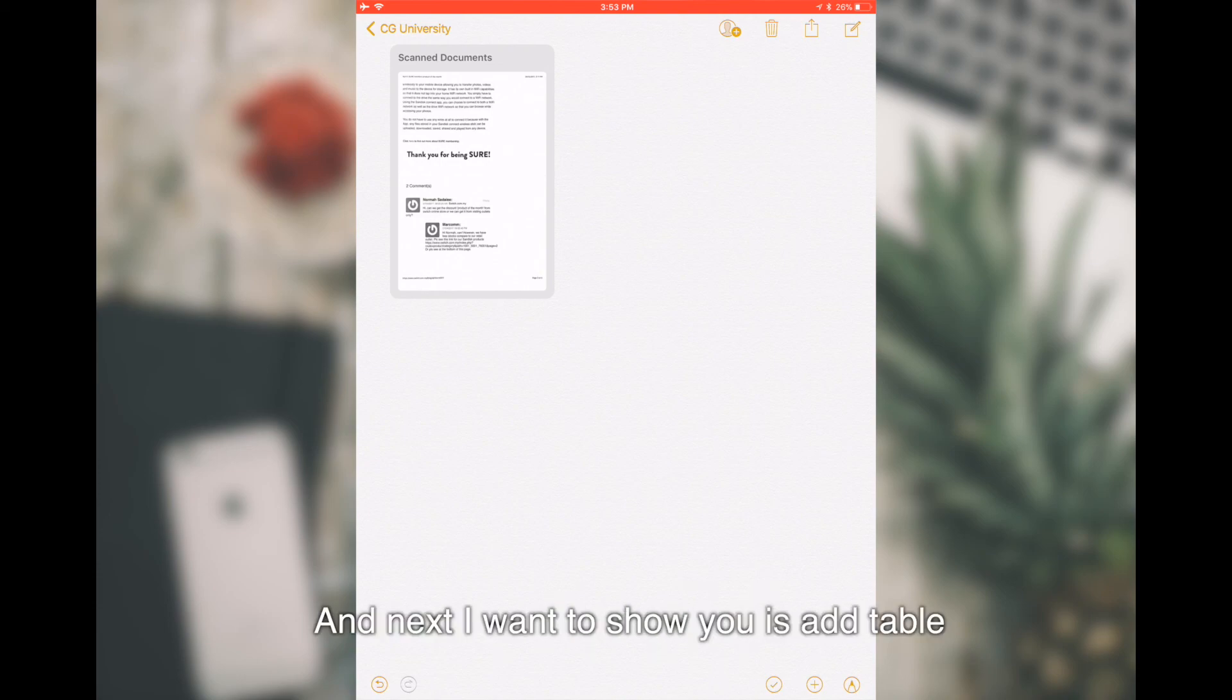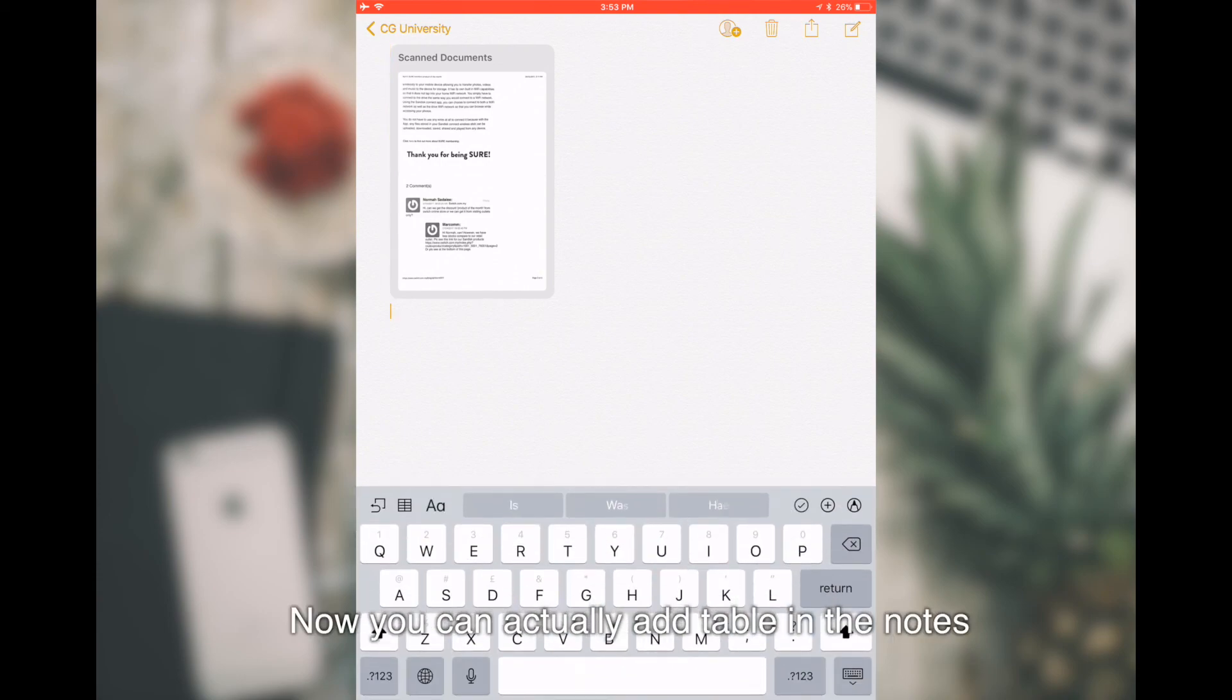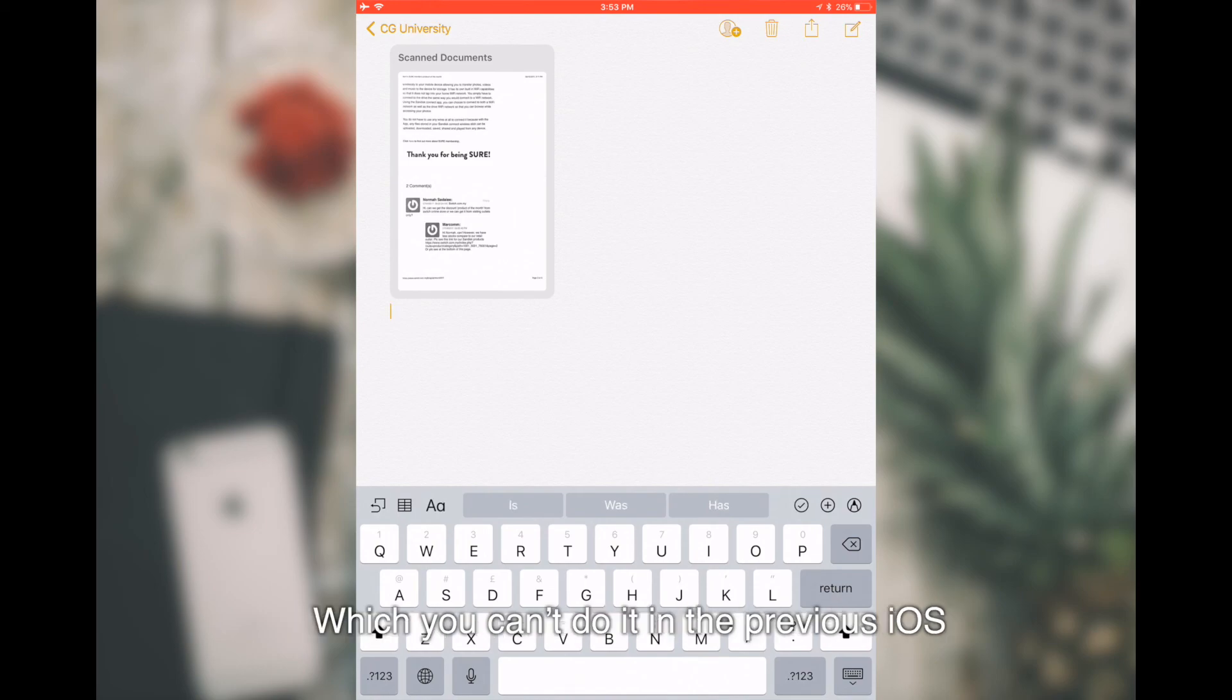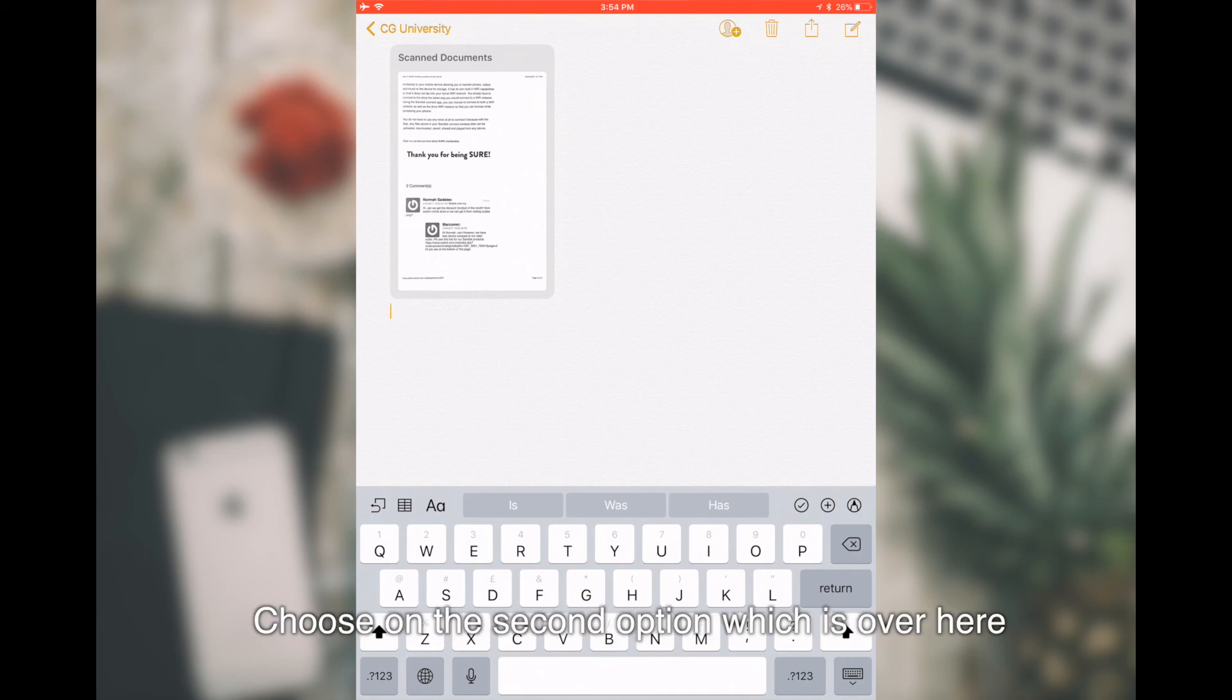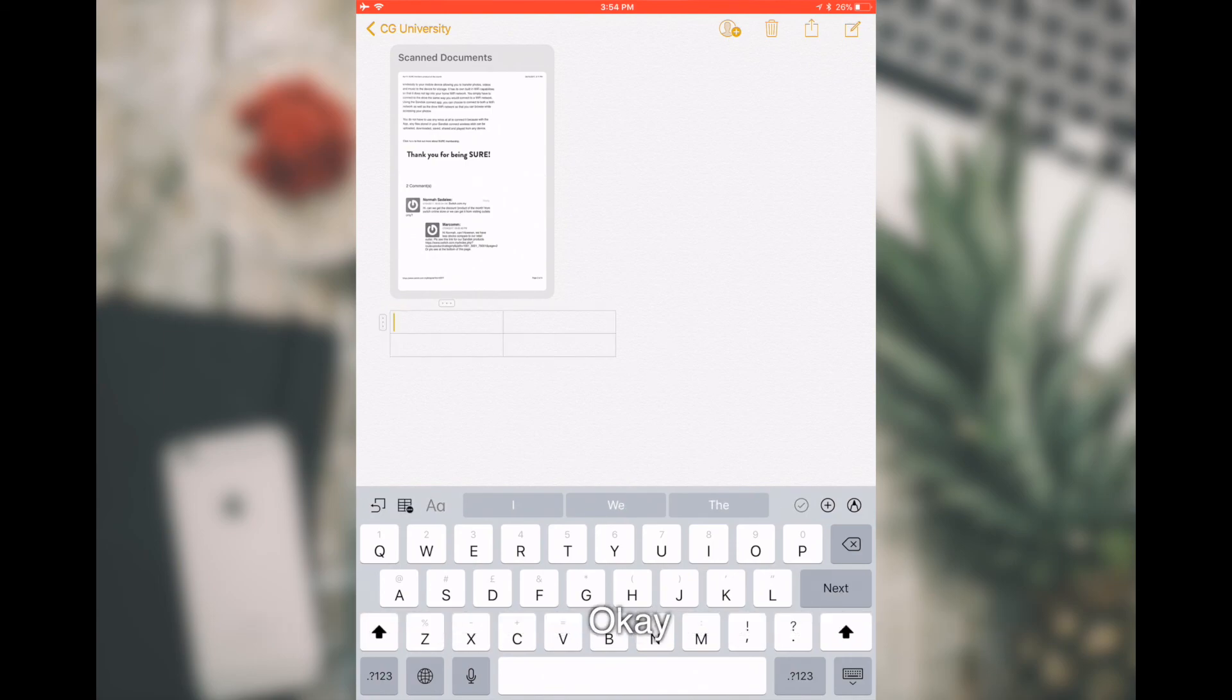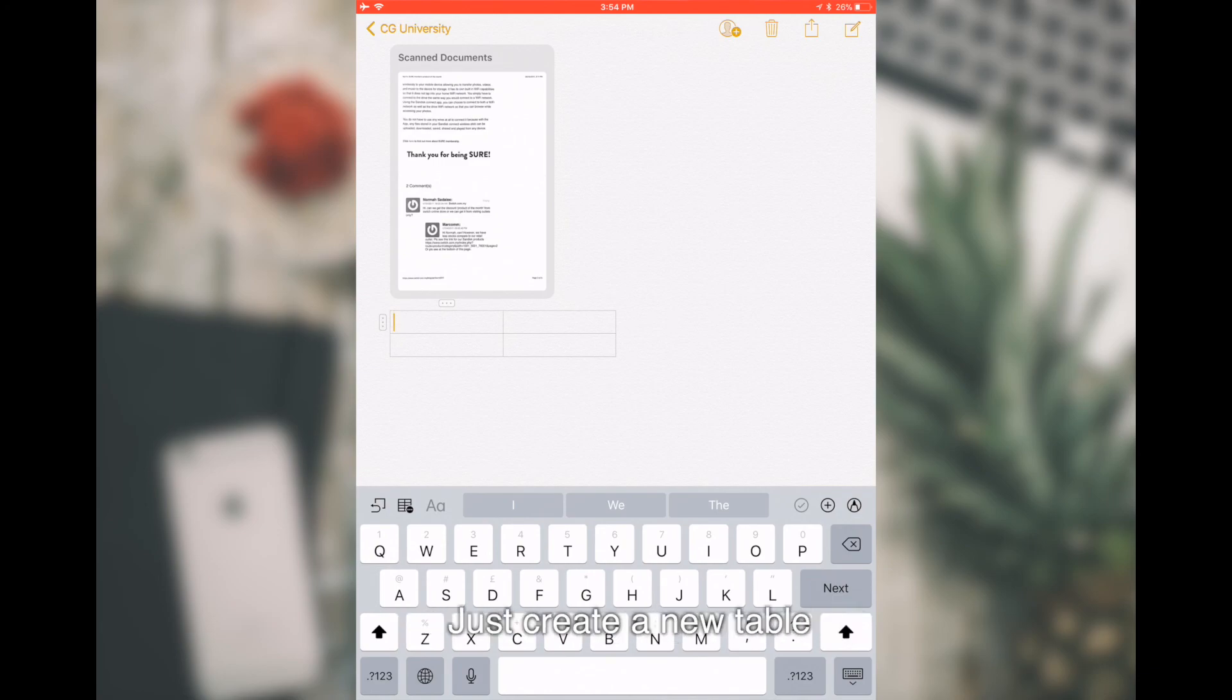Next I want to show you is Add Table. You can actually add table in the notes, which you can't do it in the previous iOS. How you do this is that you can actually choose on the second option, which is over here. You can actually tap on it and you'll come up a table.